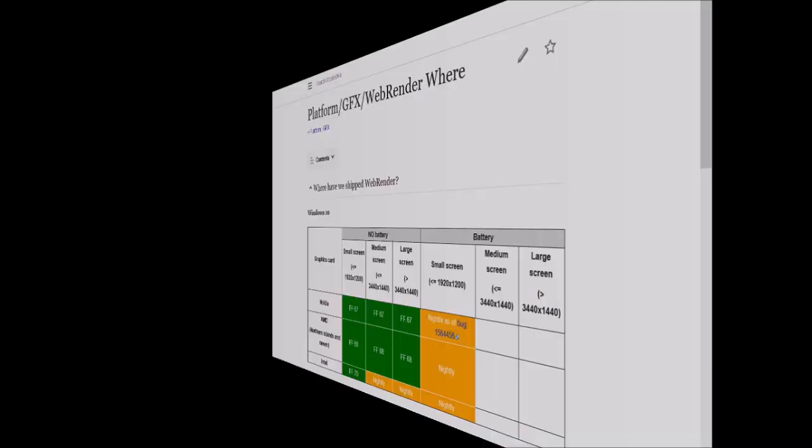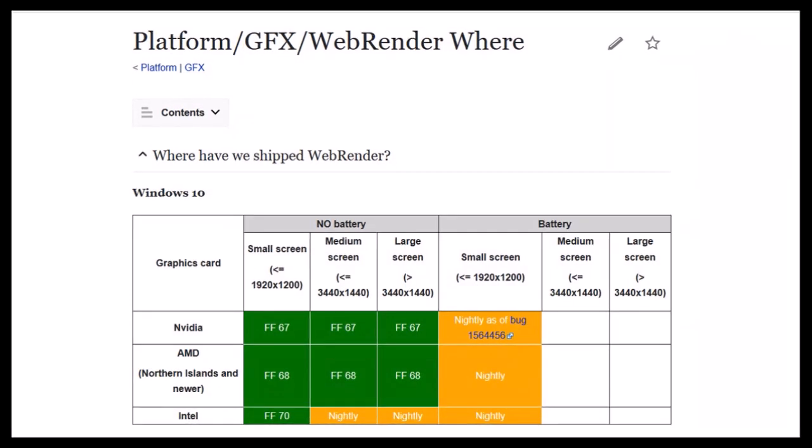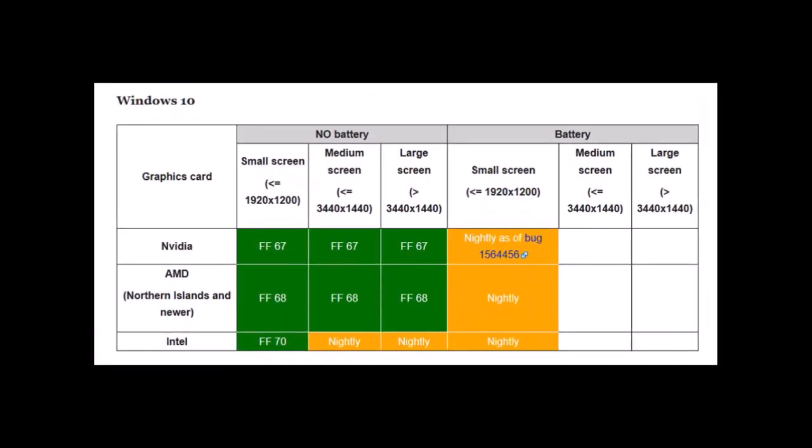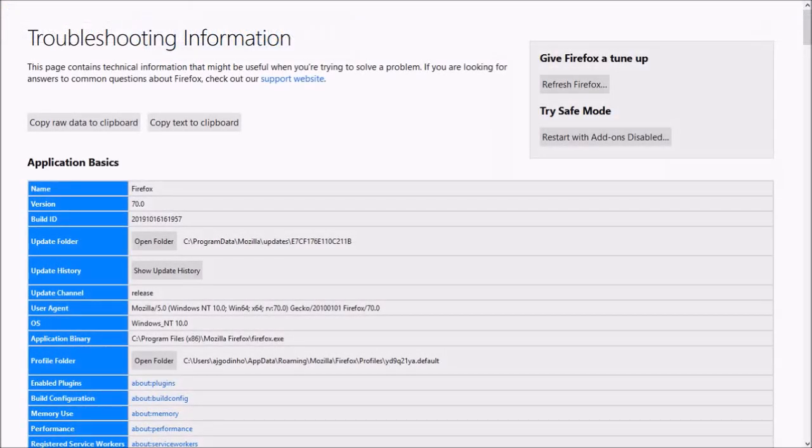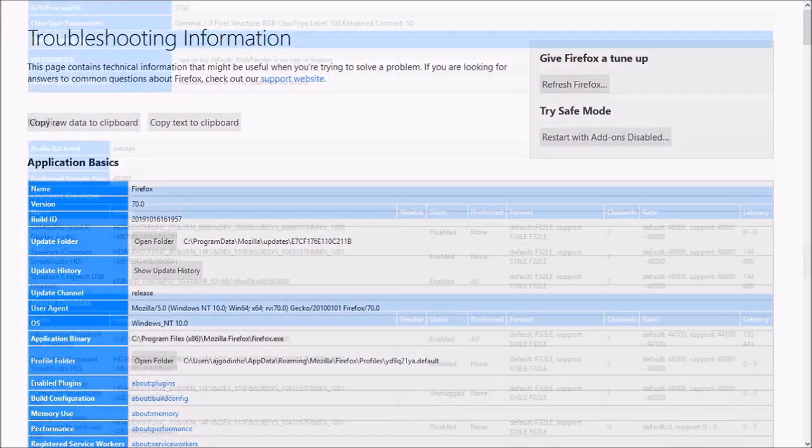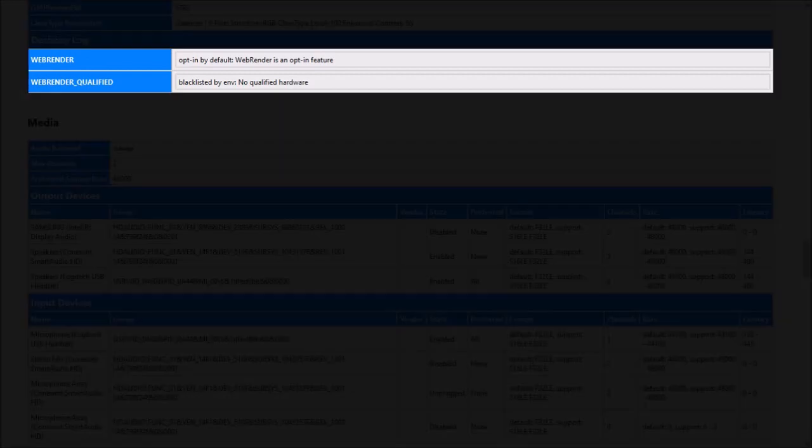Secondly, Mozilla rolled out WebRenderer to more Firefox Windows users, now available by default for Windows with integrated Intel graphics cards and resolution of 1920 by 1200 or less. You can check if WebRenderer is enabled by typing about:support in the address bar, then scroll down to the graphics section to confirm if WebRenderer is enabled or not.